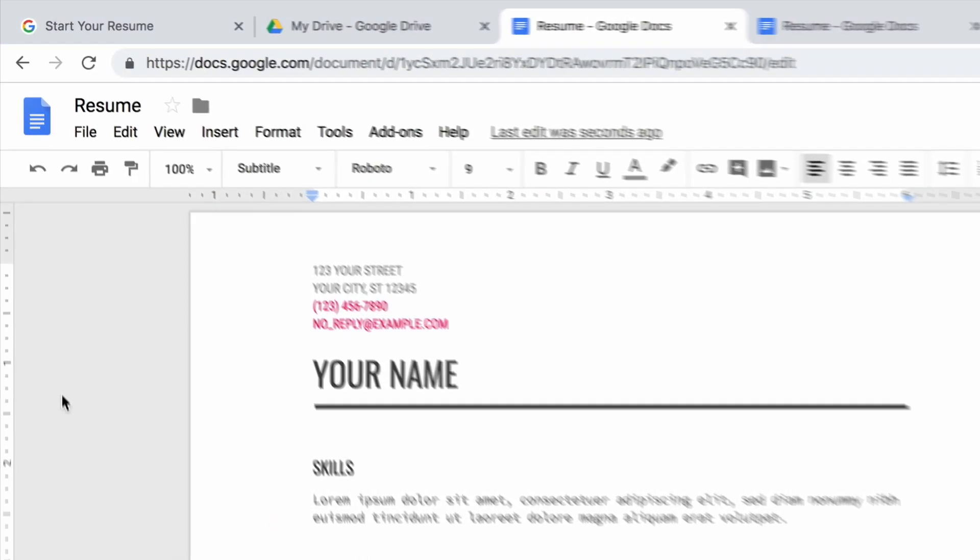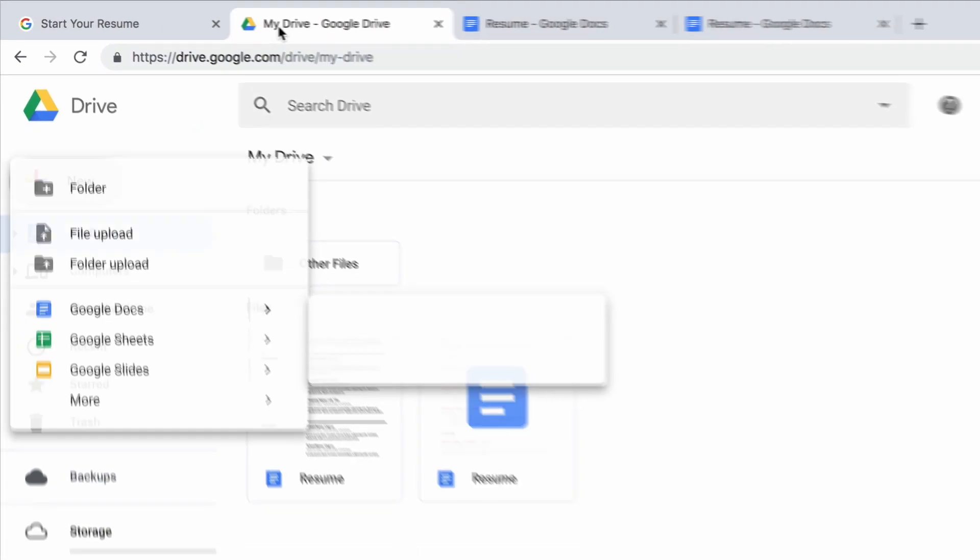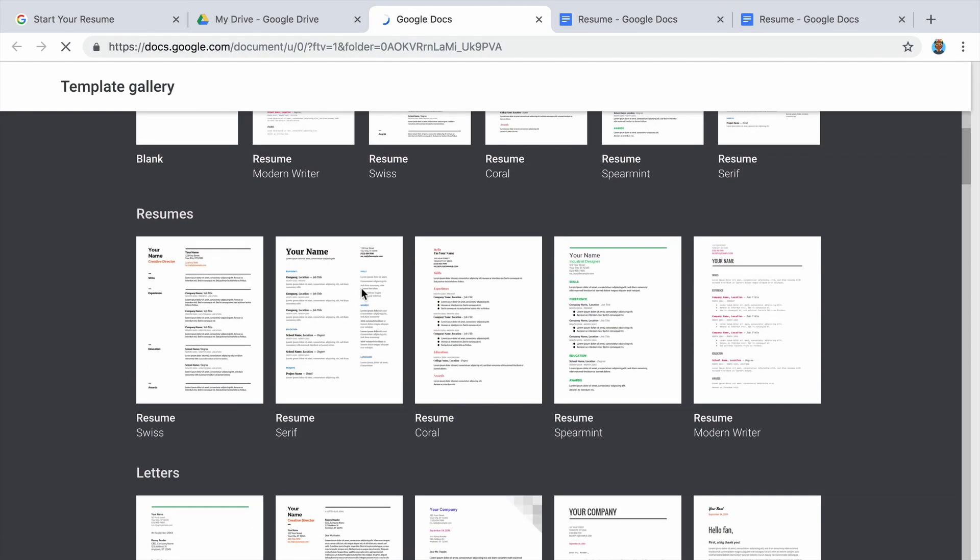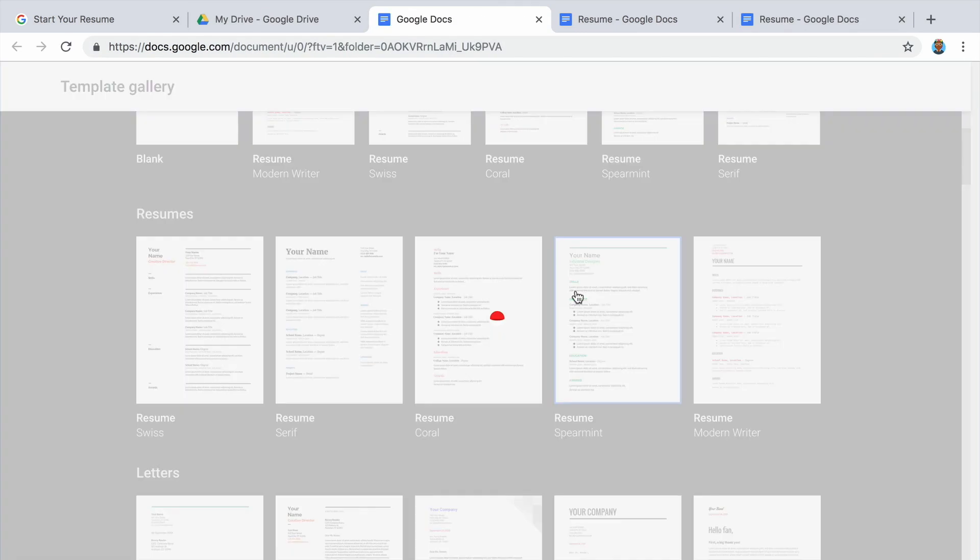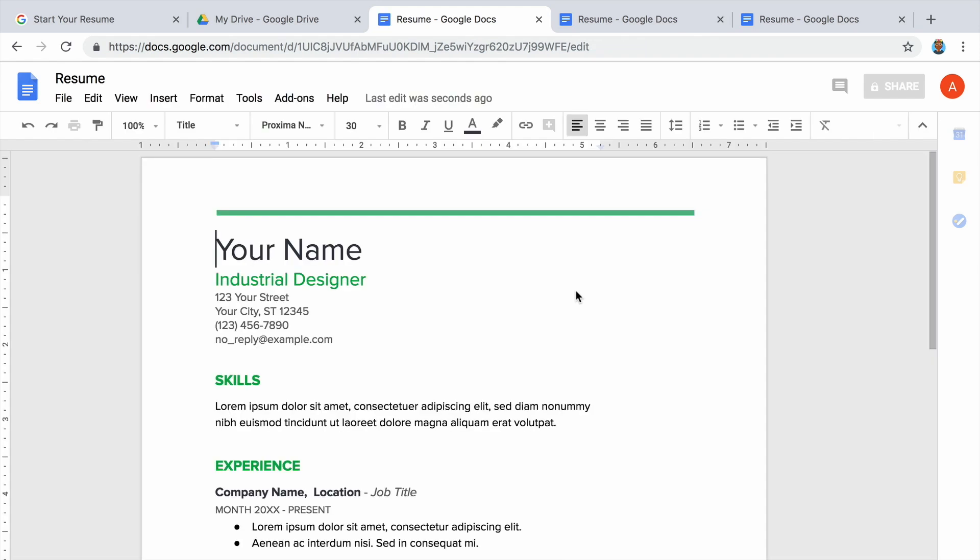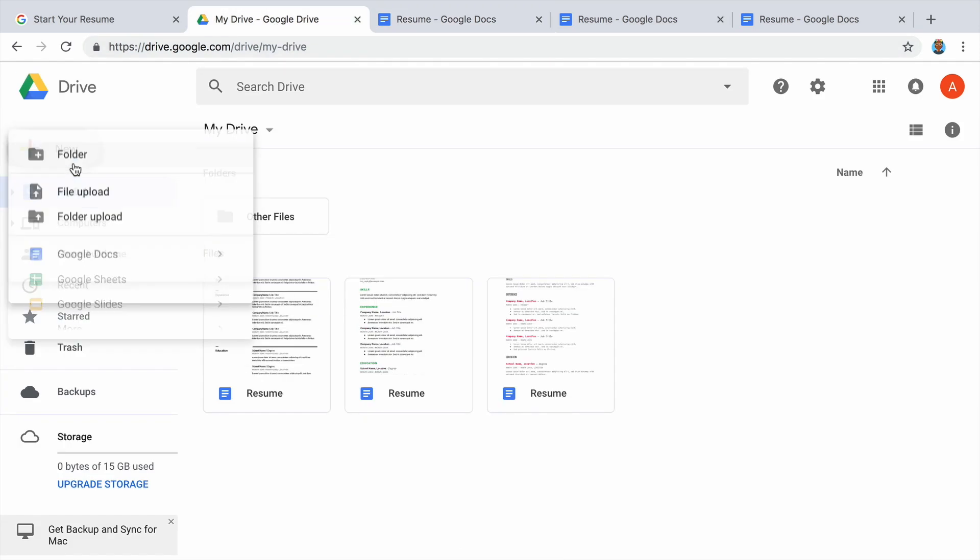If you are applying for an academic scholarship, you may want to use a template with more traditional fonts. Pick a template that fits your style or the opportunity you are interested in.